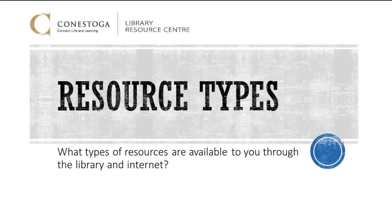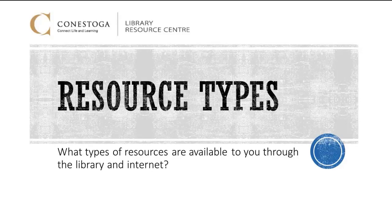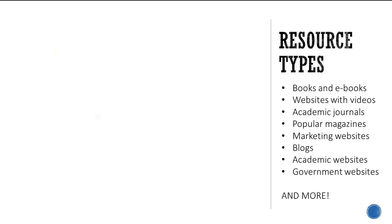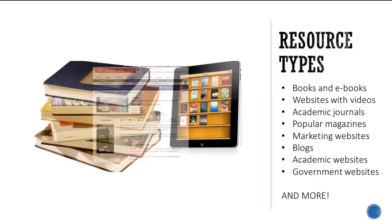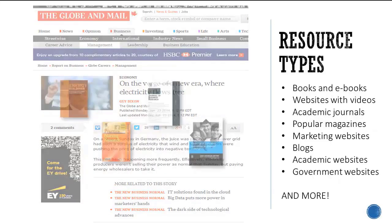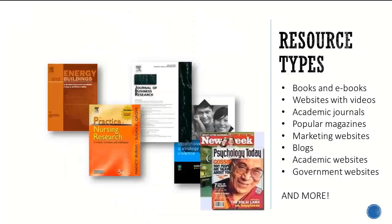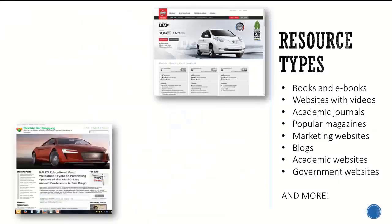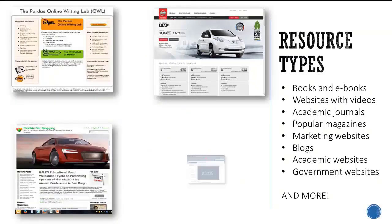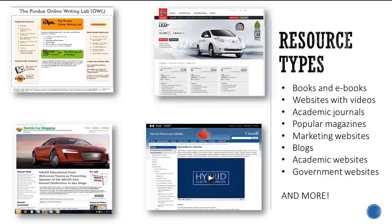There are a variety of types of resources available to you through the library and the Internet. There are books, ebooks, websites with videos, academic journals, popular magazines, marketing websites, blogs, academic websites, and government websites.